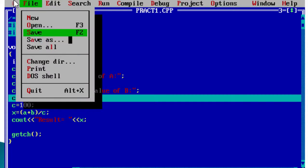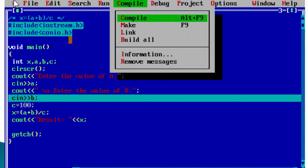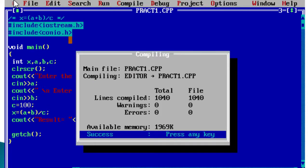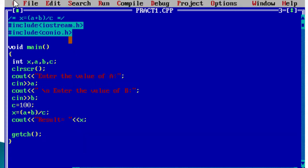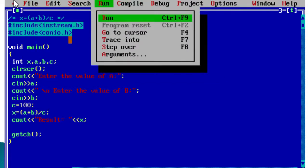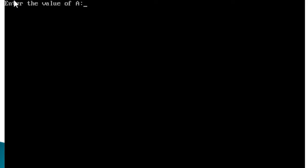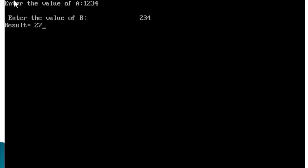After that, we use getch() to hold the console screen. Then we compile the code by going to the Compile menu and selecting the Compile option — it shows zero errors and zero warnings. We then run the program. The screen shows 'Enter the value of a' — I enter 1234, then enter a value for b. When the expression (a + b) / 100 is calculated, the result shown is 27. This completes our first program for object-oriented programming using C++.